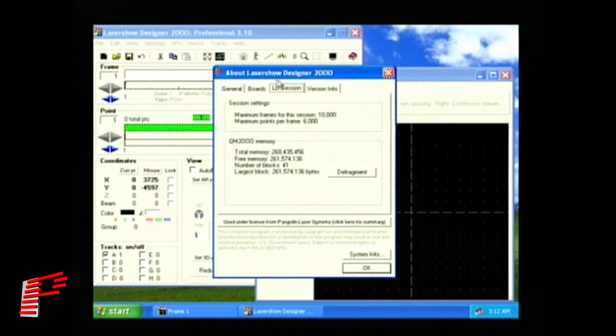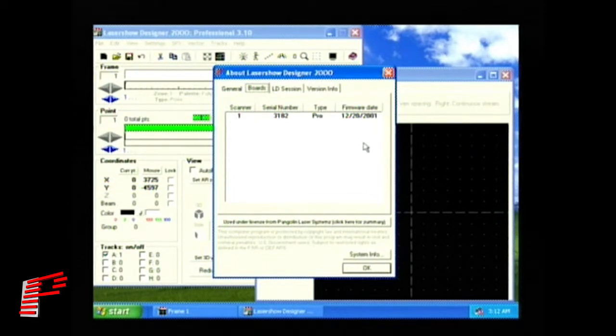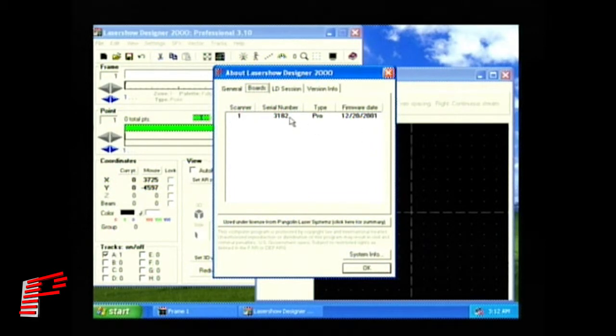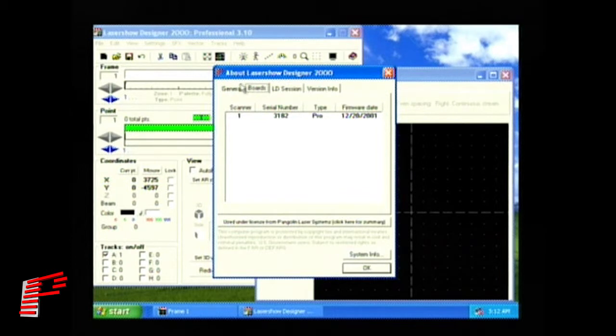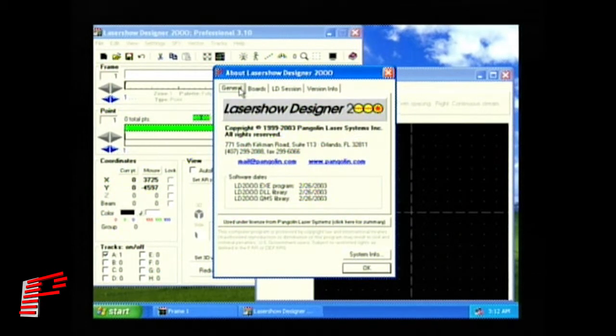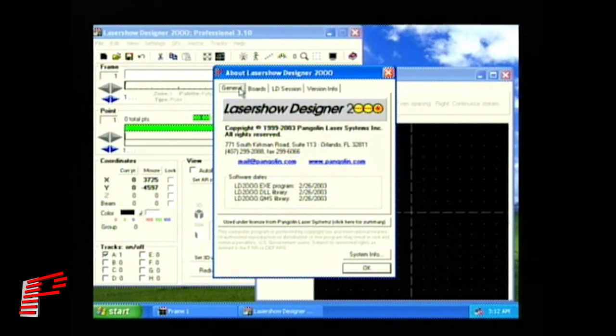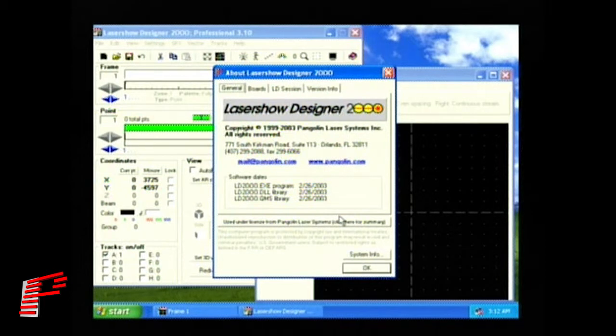Click on the Boards tab to list information about your QM2000 board. Here we see we have just one board. We see the serial number, type, and the firmware code. And the General tab shows us some general information about Pangolin Laser Systems and the current LD2000 software installation, the dates, and so forth.